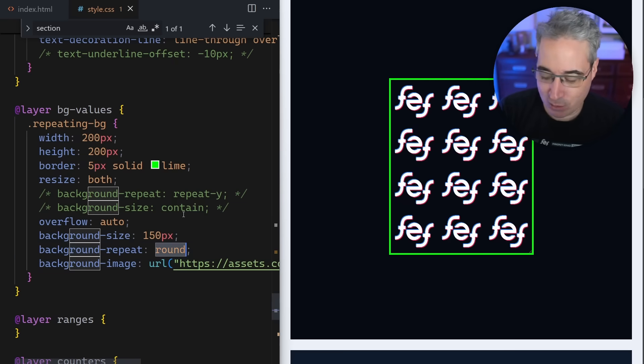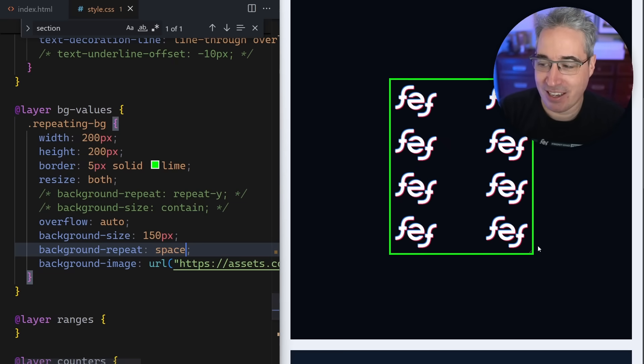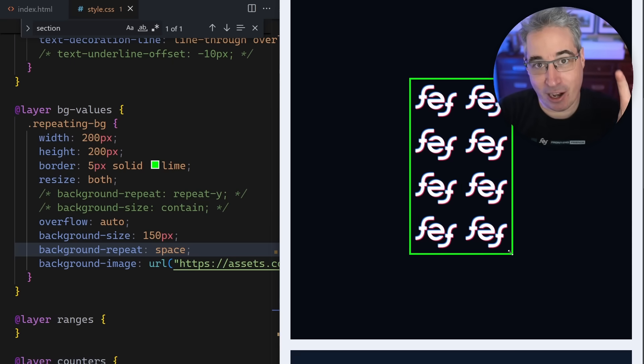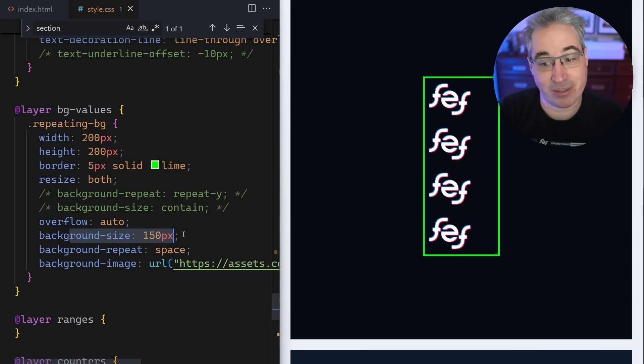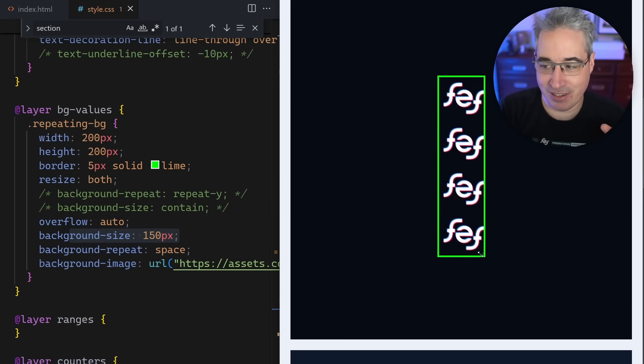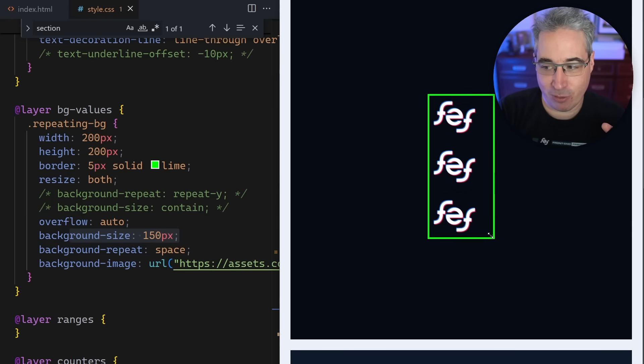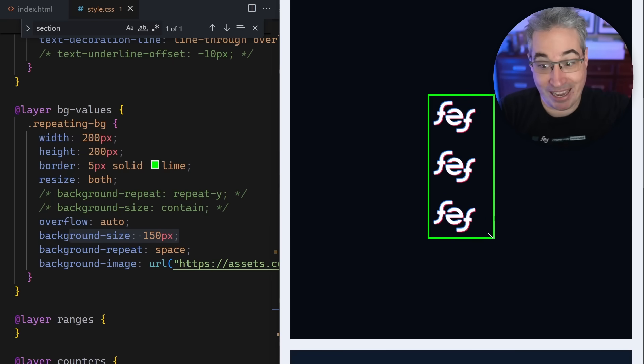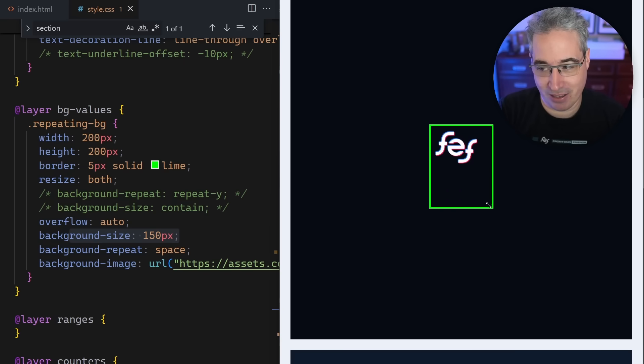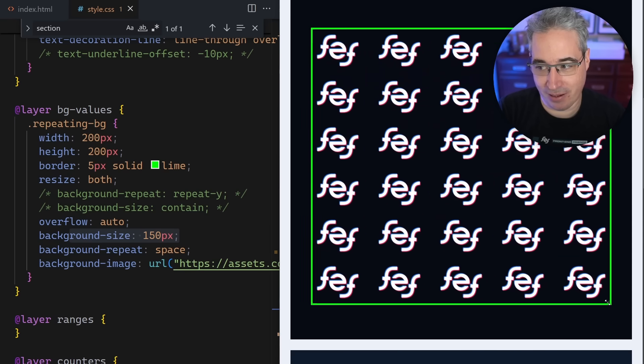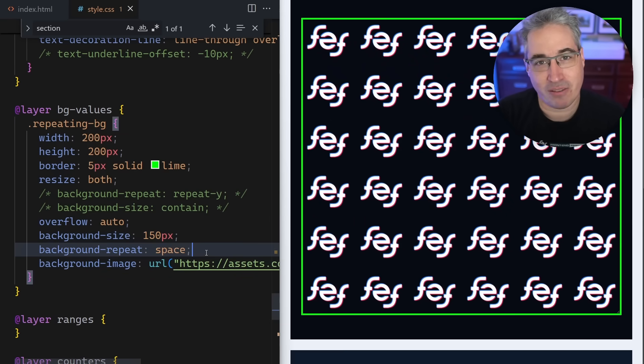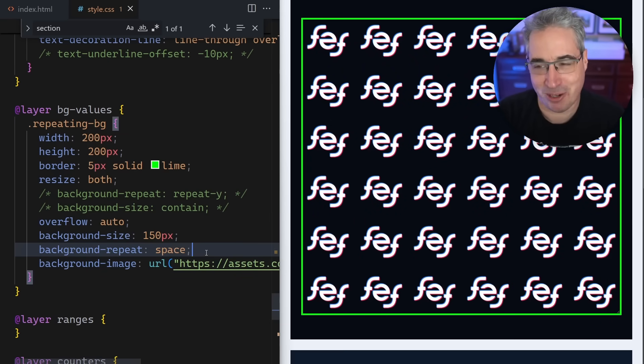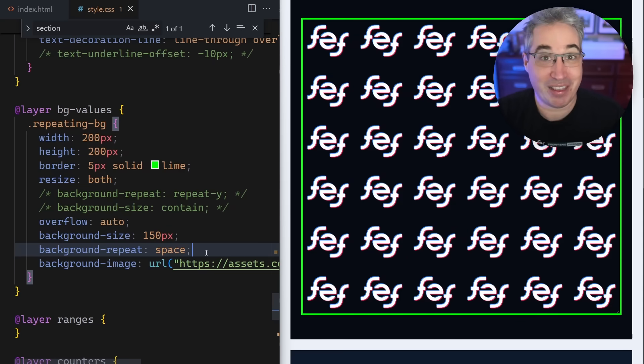That's how round works. It's always going to make sure that it has complete versions of it, but it doesn't mind changing the size of it. Whereas the one I think that's probably more useful is space. What space will do is keep it at 100 percent of the size. I have a background-size on here of 150 pixels, so that's dictating the size of it.